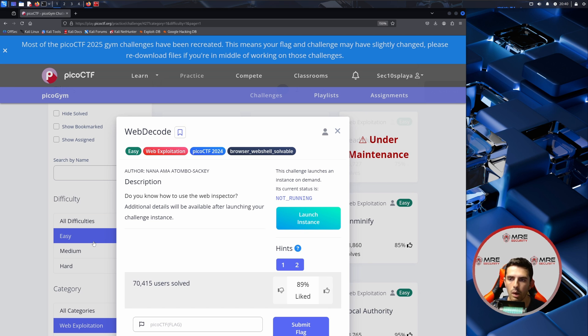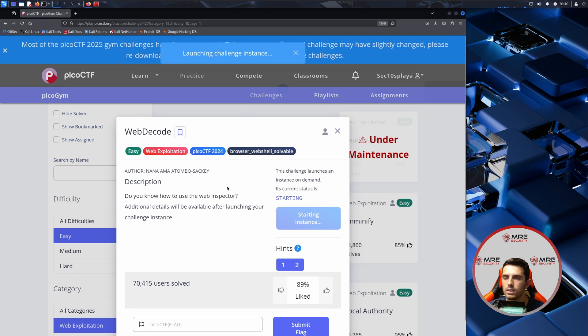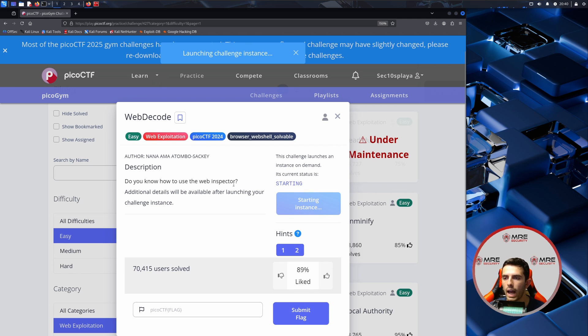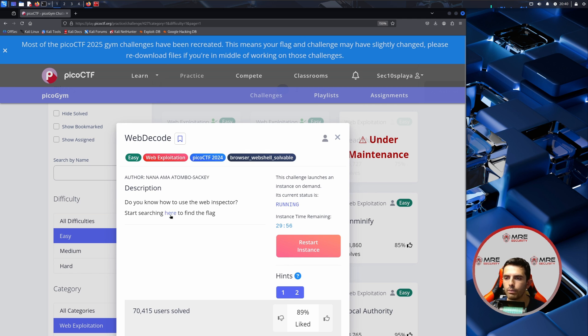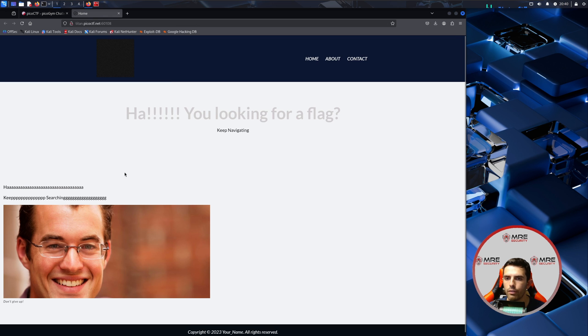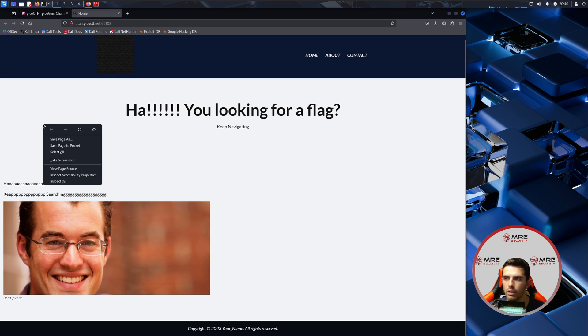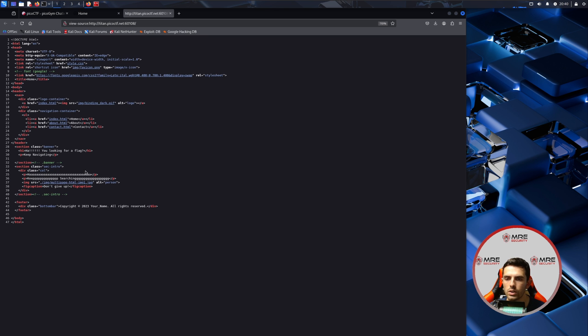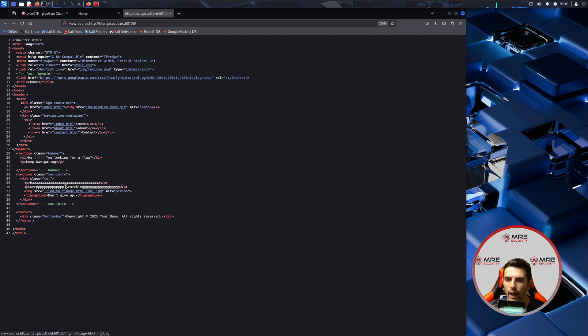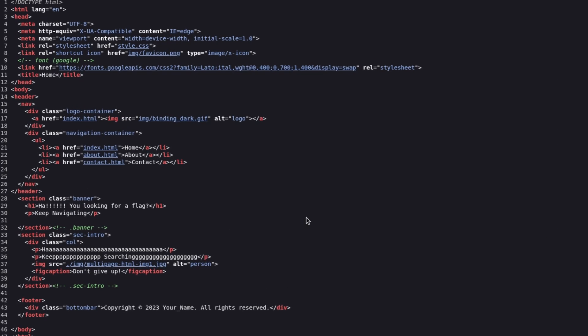Do you know how to use the web inspector? It says to launch the instance. So let's do that quickly and see what it has. We'll head on over to the website and we'll try to find the flag, and it just is a bunch of random stuff. We can click on view page source and there are a few things here. Let's see if we can see anything suspicious.